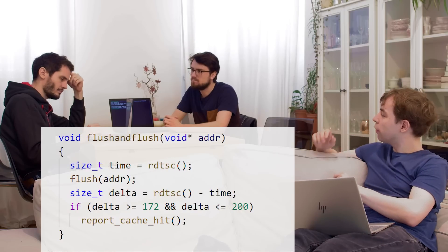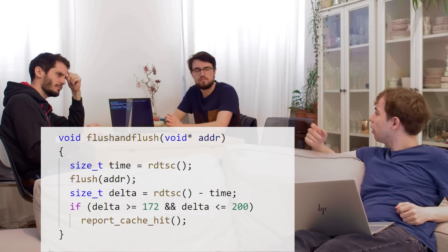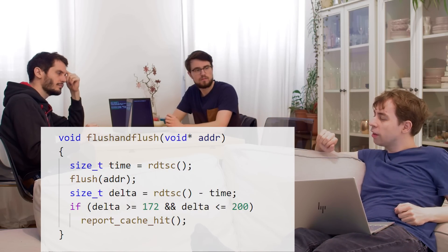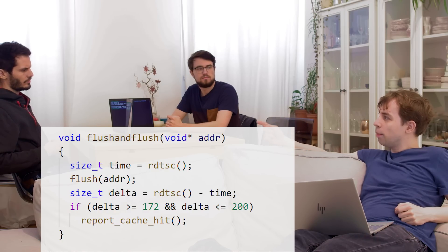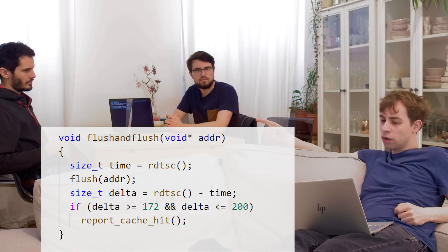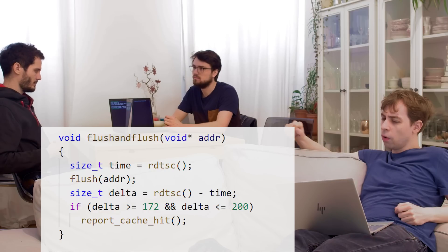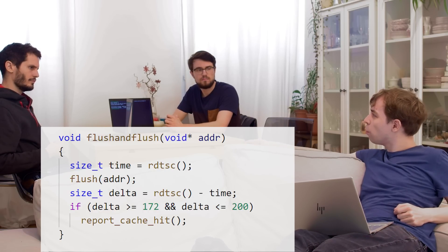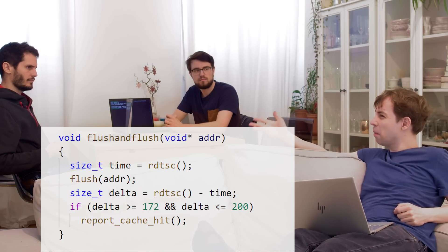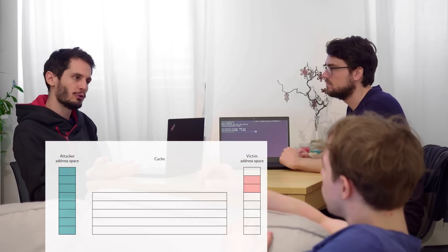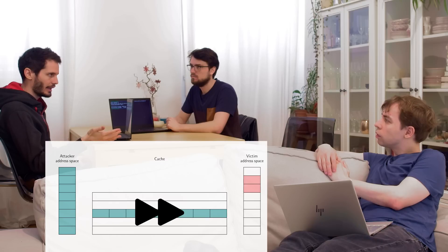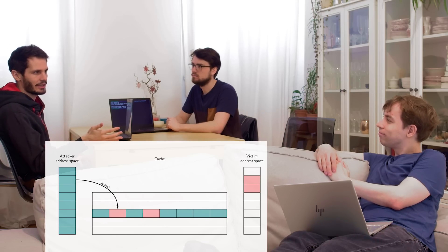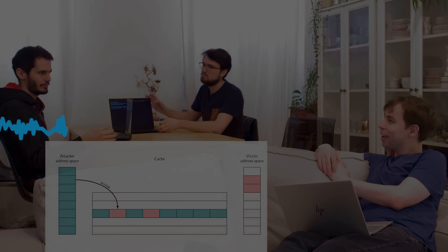Think about Luca's flush-and-flush attack. There we didn't measure the time of the victim, but we measured the time of the flush. So it was slower if someone in the meantime changed something in the cache, loaded the cache line. And for eviction, we kind of do the same thing. We occupy all of the ways in the cache set. And if we later access them again, we can see if someone else accessed it in the meantime.